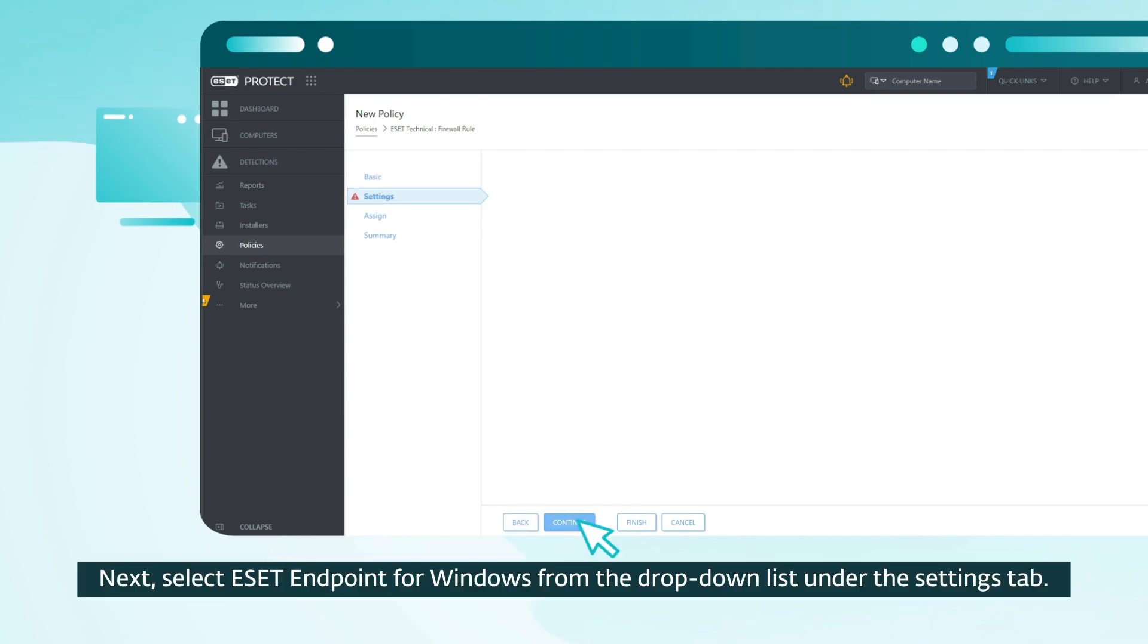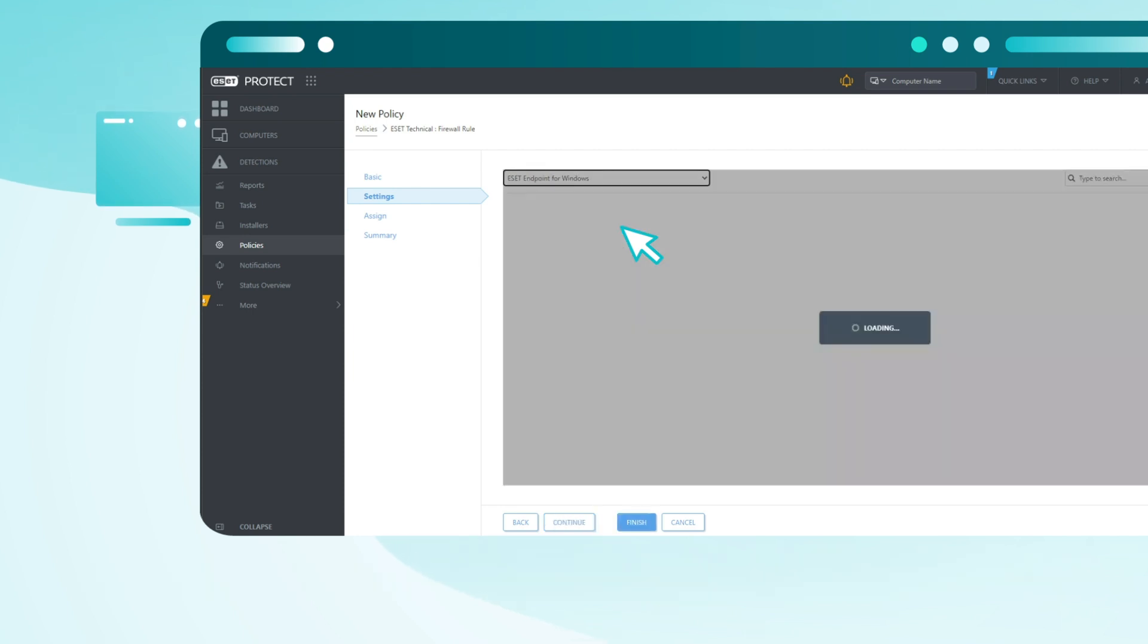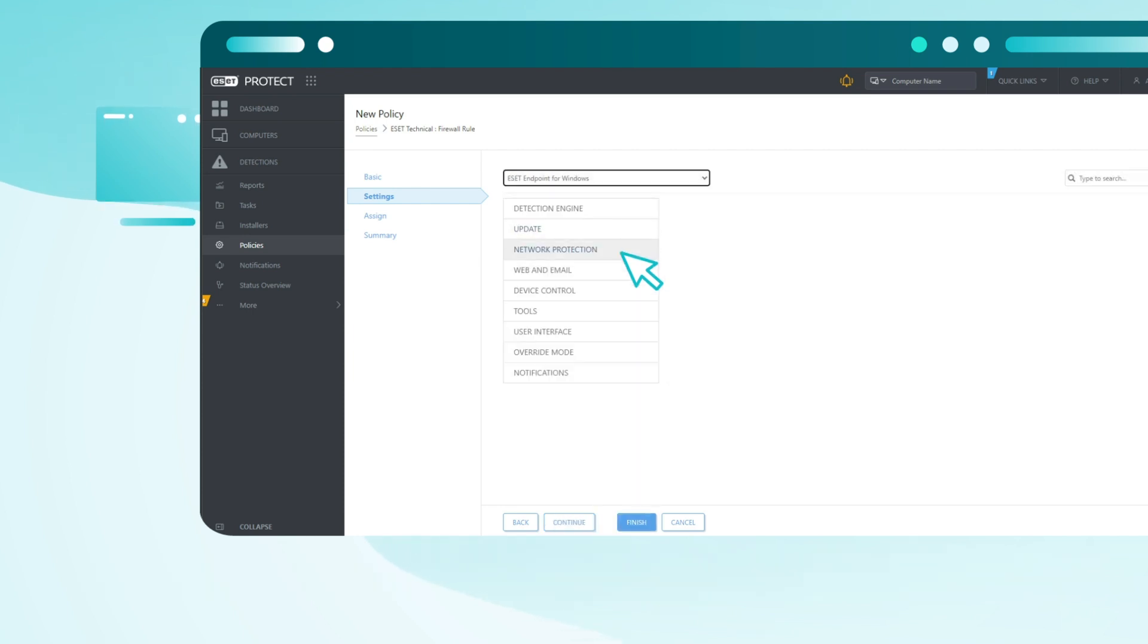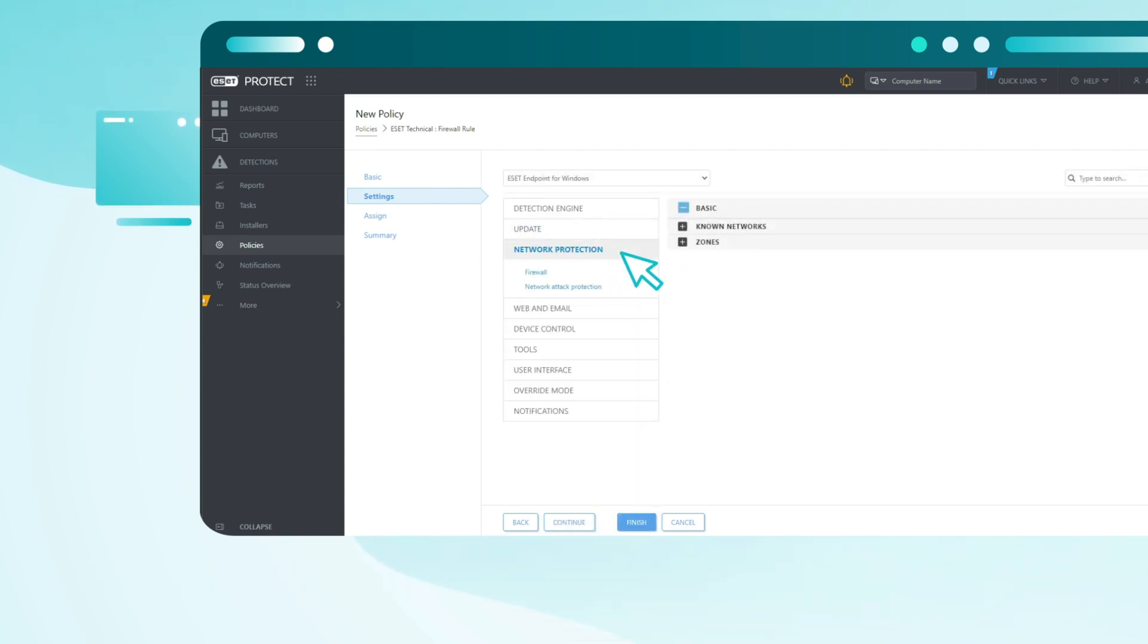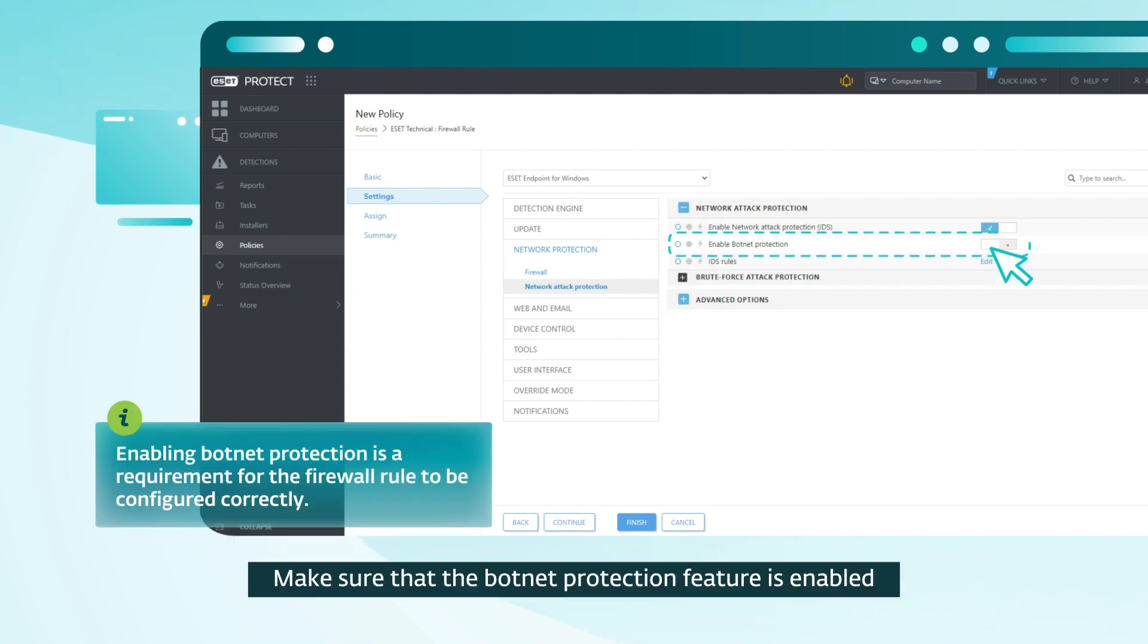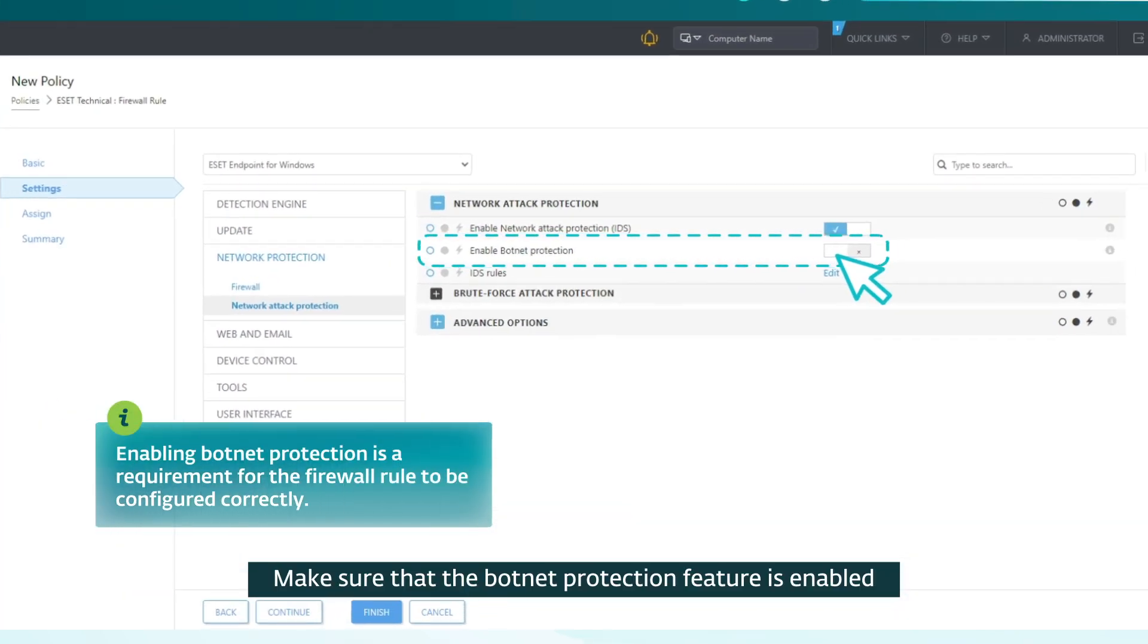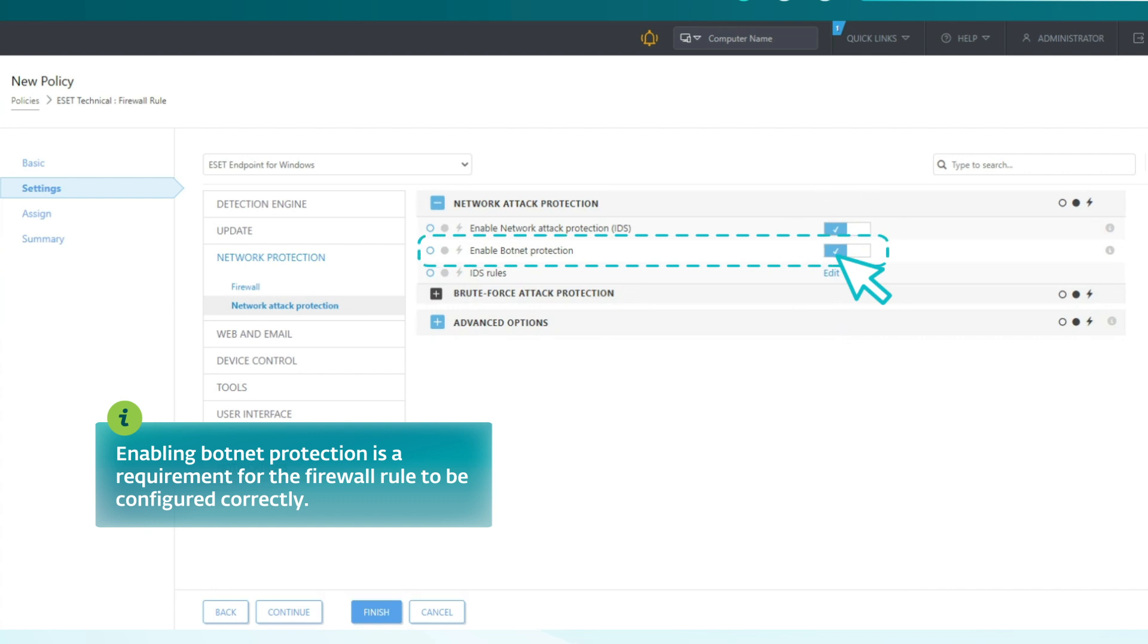Next, select ESET endpoint for Windows from the drop-down list under the Settings tab. Make sure that the botnet protection feature is enabled before configuring the firewall rule.